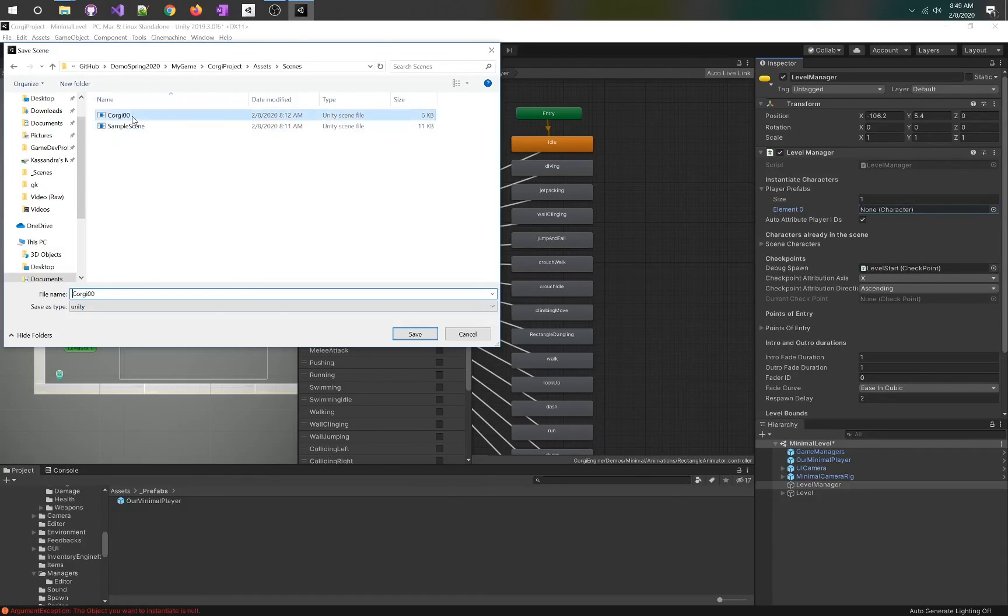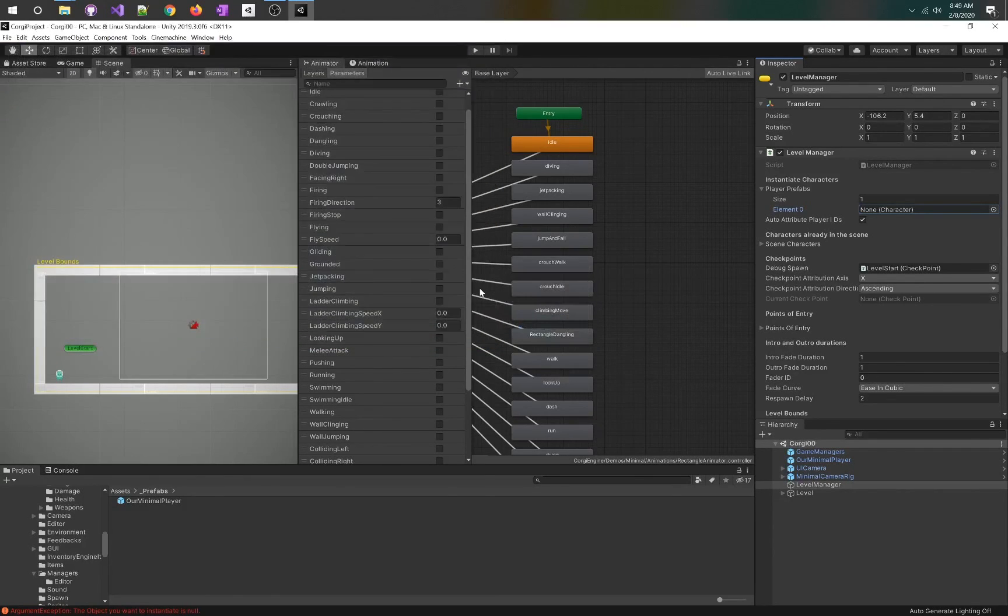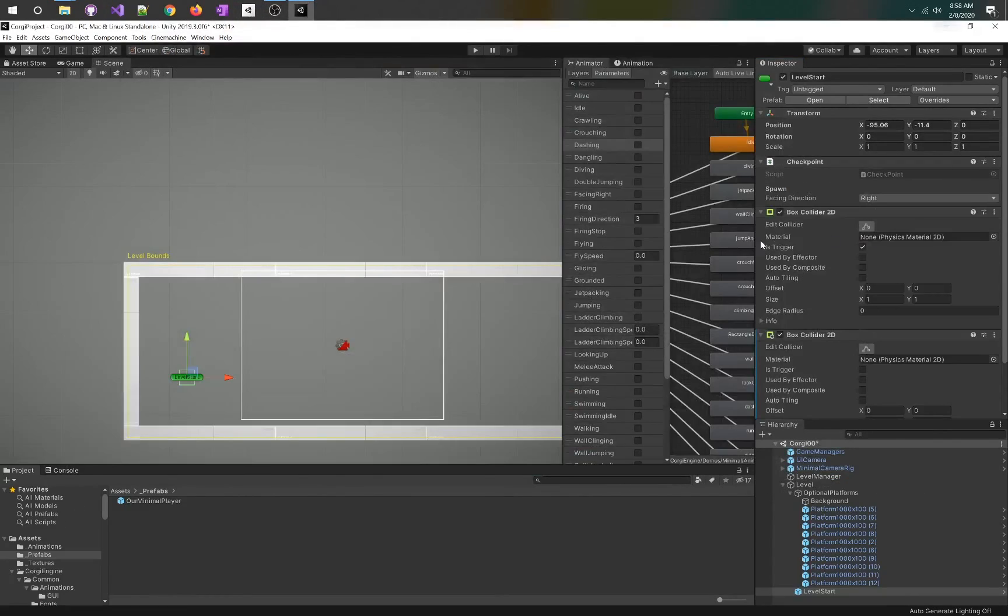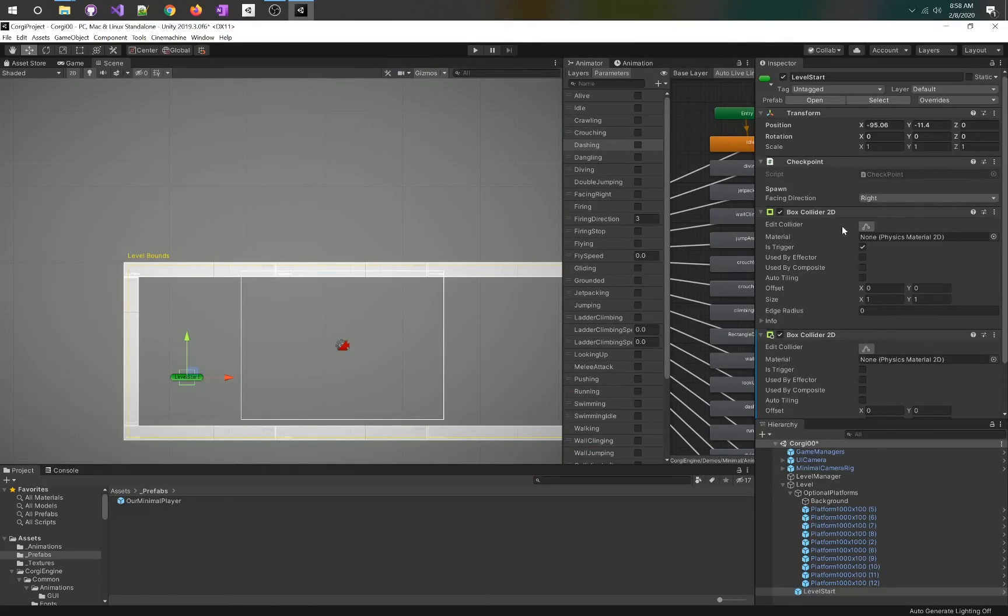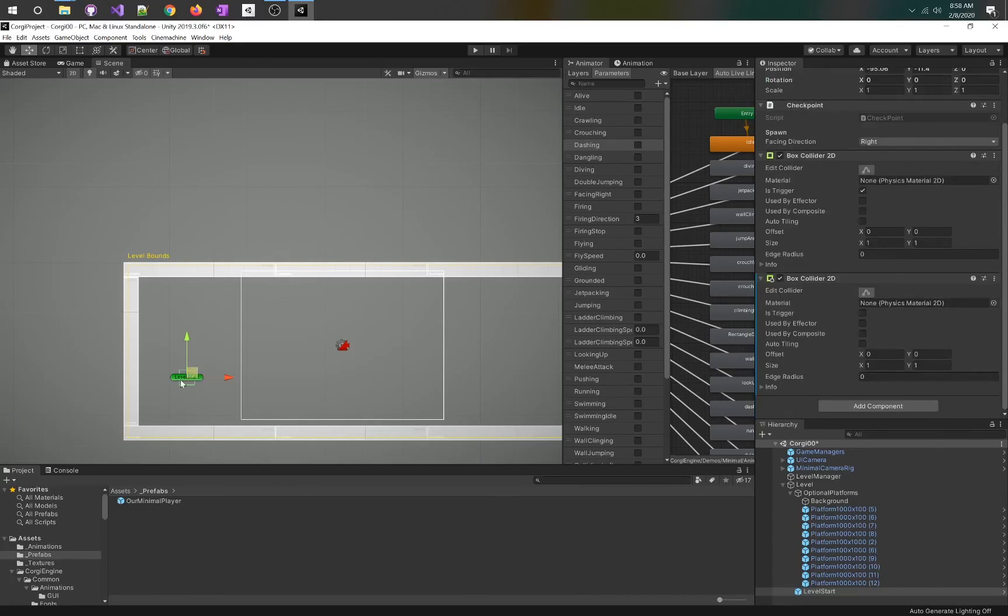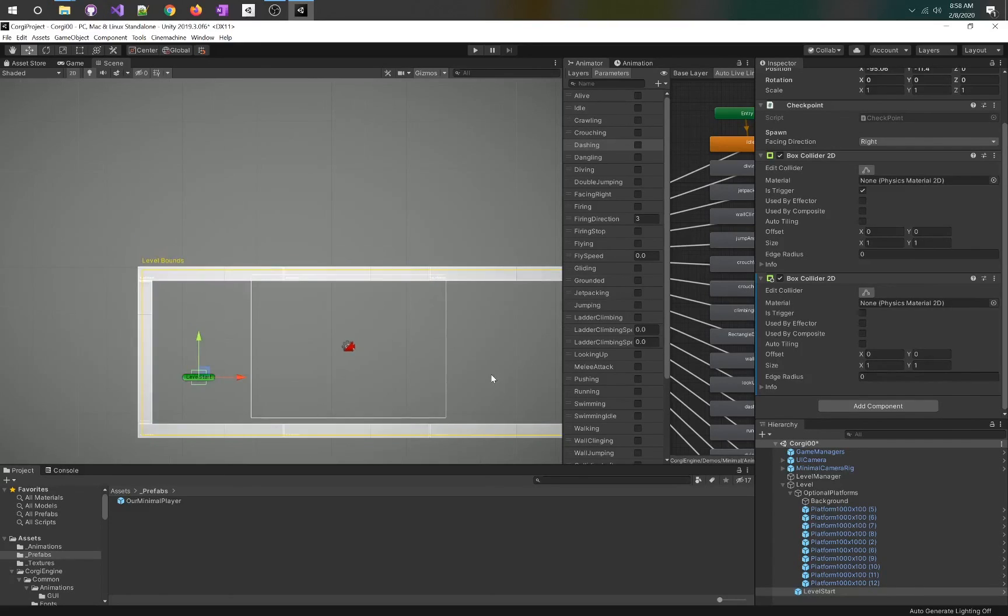I'm going to save the scene as Corgi zero zero. This is just so you know it's the first test I'm going to be doing. Every level is going to need a level start. The level start you just drag in, it's a checkpoint. This has the checkpoint script in here and which facing direction it is. There's another prefab for checkpoints as well. It allows you to do a lot of work really quickly and can get you going.